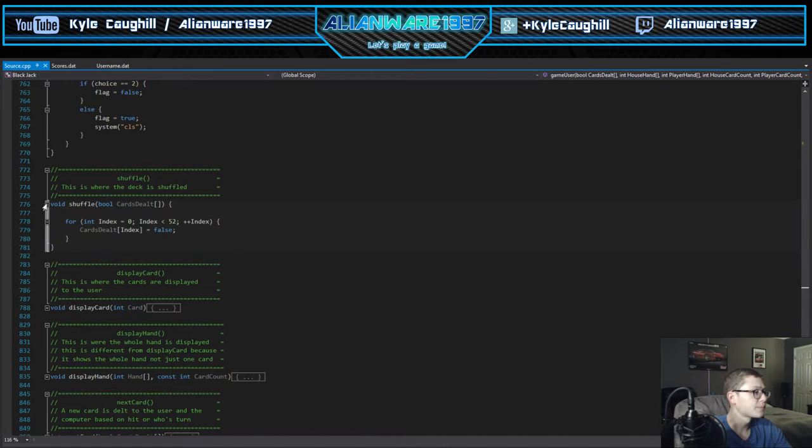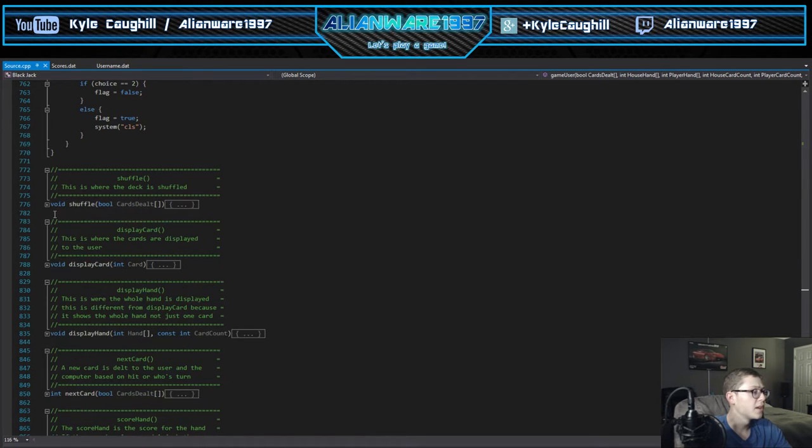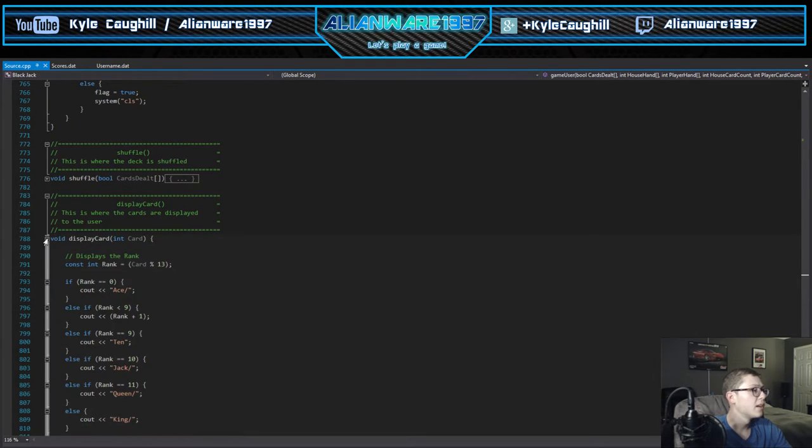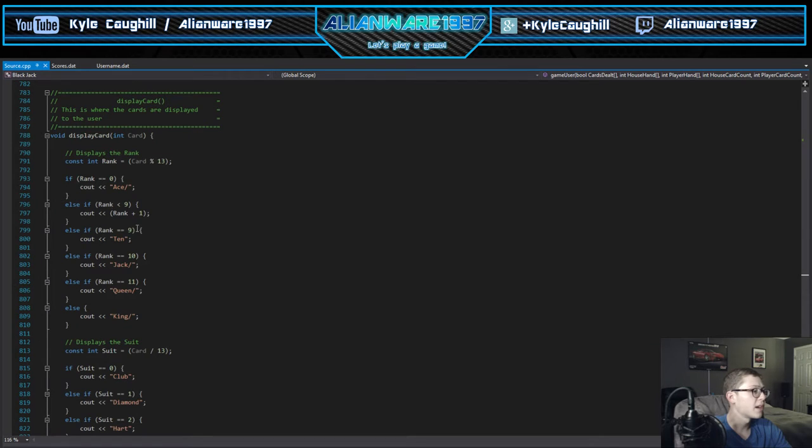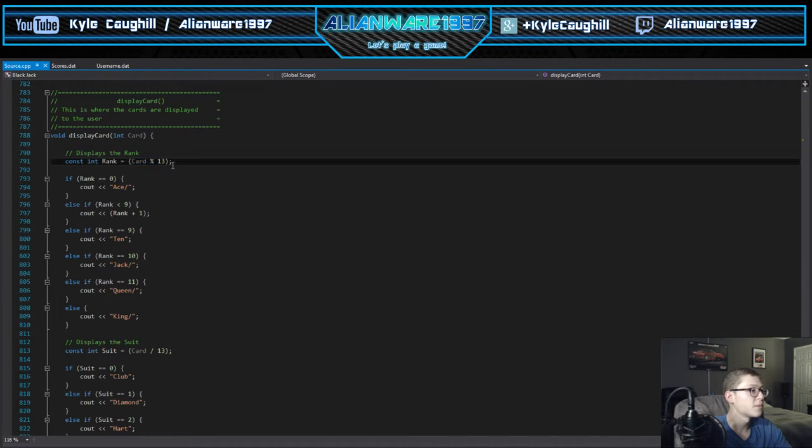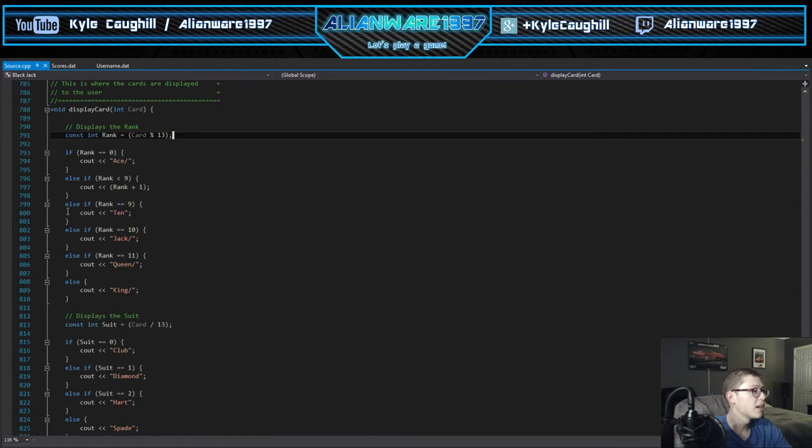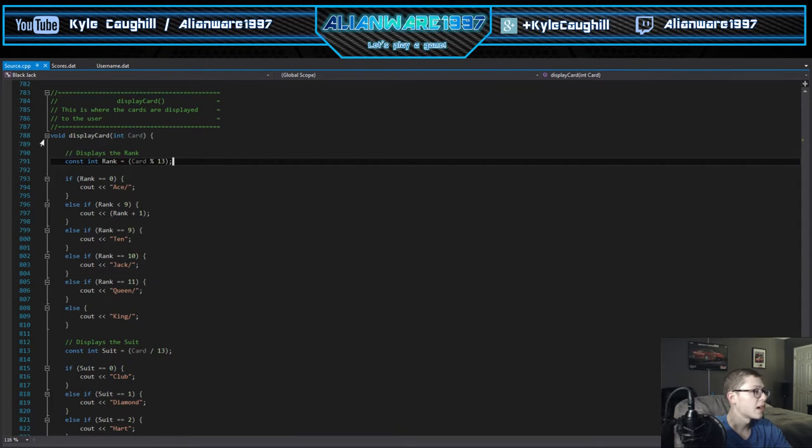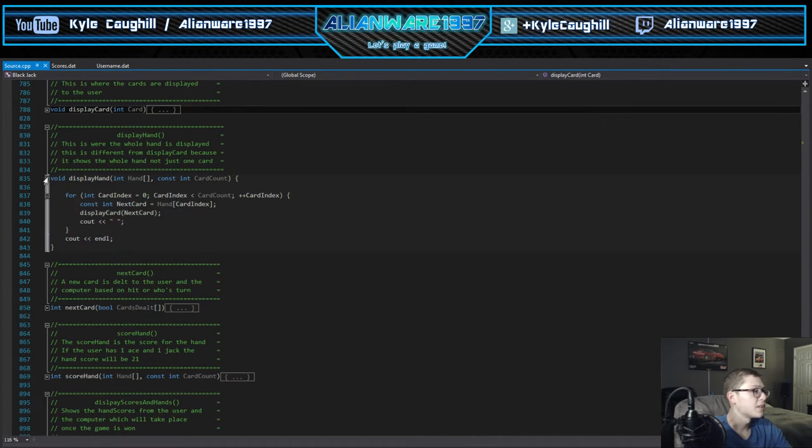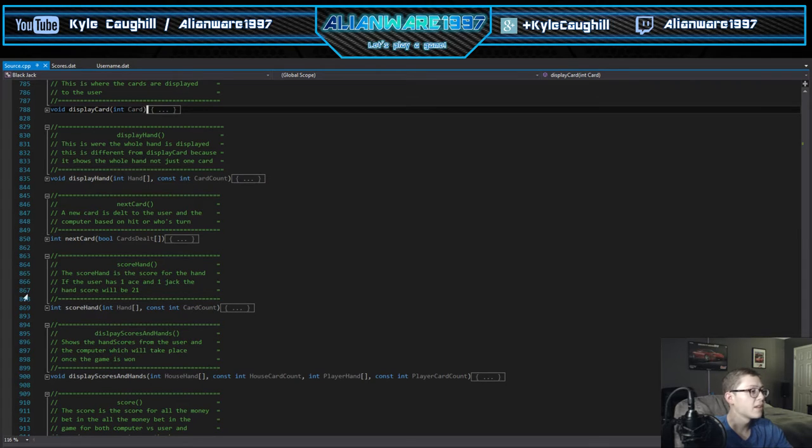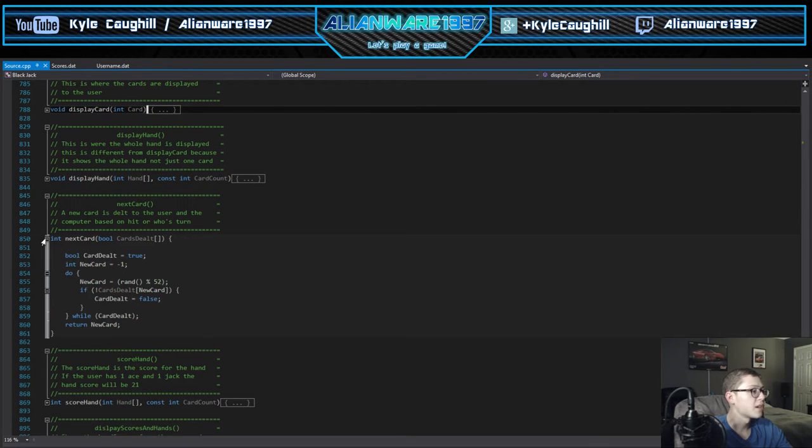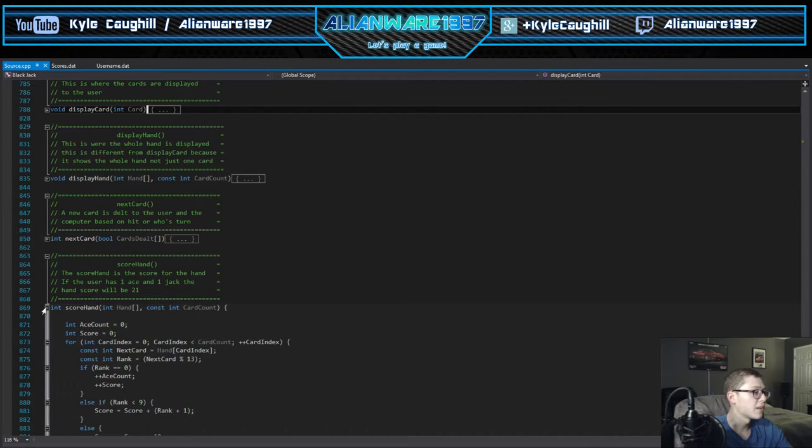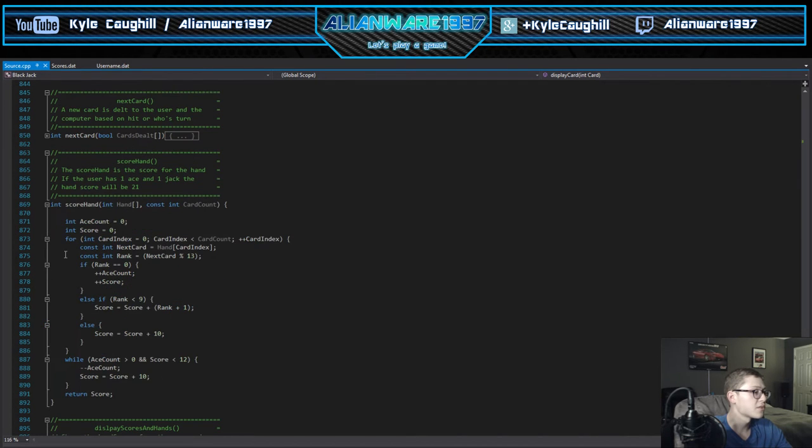Next we got the shuffle, some simple shuffles with the arrays we got. We have the display card, uses a rank system with a percent of the 13. That's where it finds your rank. It has the suits, so it gets your cards. Here we have the display hand which displays the hand of which cards you have. We have the next card which deals you another card, the hand score scores your hands.